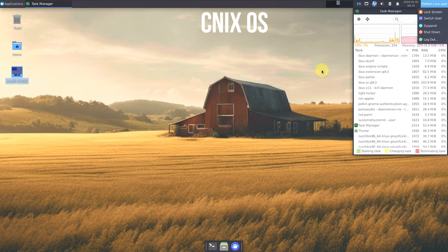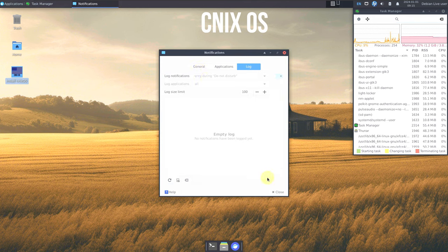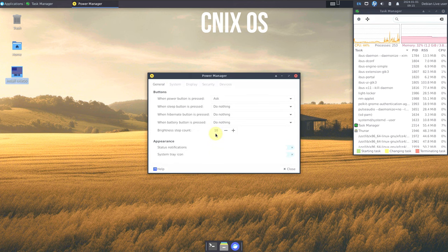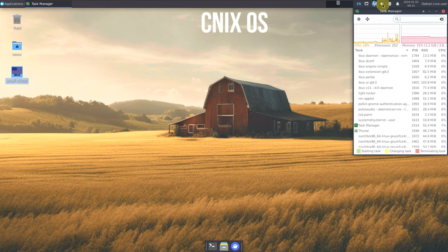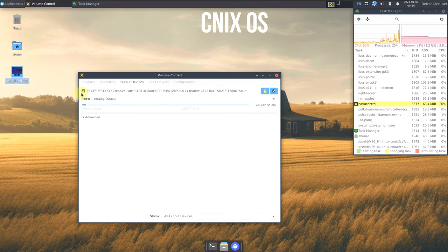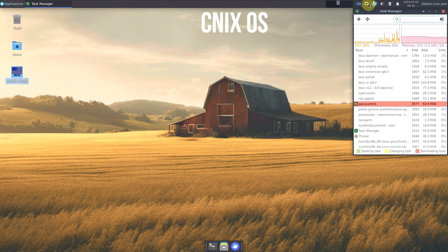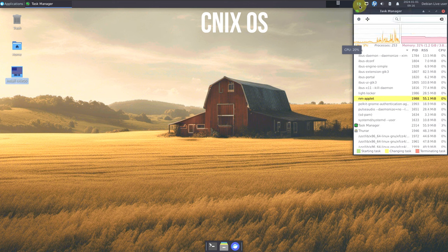These panel options are the same as you'd see in any XFCE desktop environment. You get the Whisker Menu plugin 2.7.2, power options, date and time, notifications, power management, volume mixer with PulseAudio, VPN connection support, and language settings — all customizable to your preference.